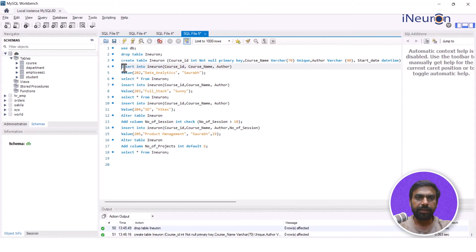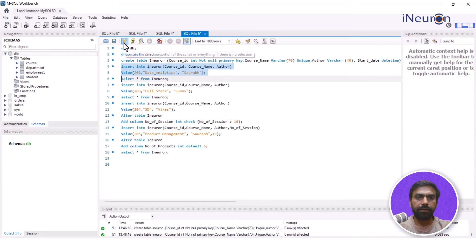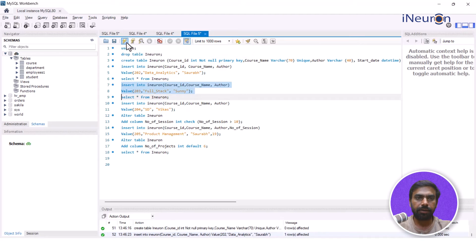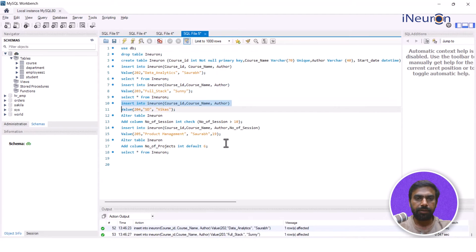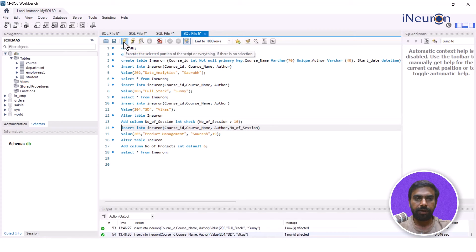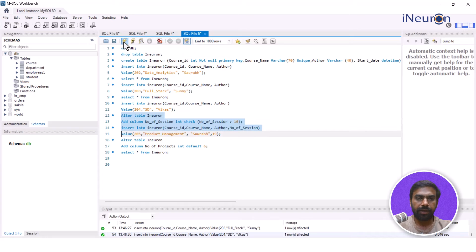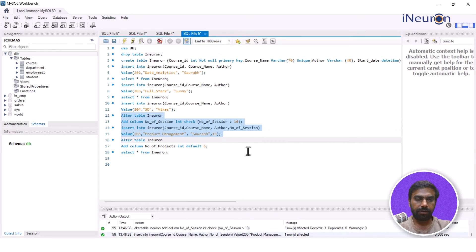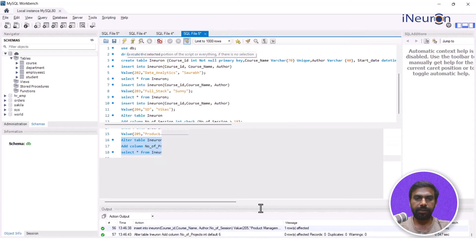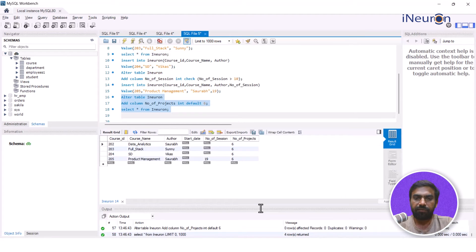I'll quickly insert the data one by one — insert this data, then this data, then this data. Let's see whether it all goes in. The table is now in front of me with all the data inserted.